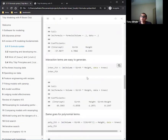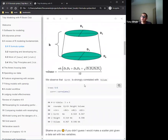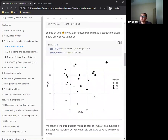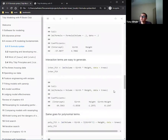Interaction terms are easy to add — just change the plus sign to an asterisk, and it automatically creates an interaction term between girth and height. Looking back at the analytical formula for volume, diameter and height are multiplied together, so including an interaction term is probably going to be helpful for the model, and we'll see that when we evaluate it.